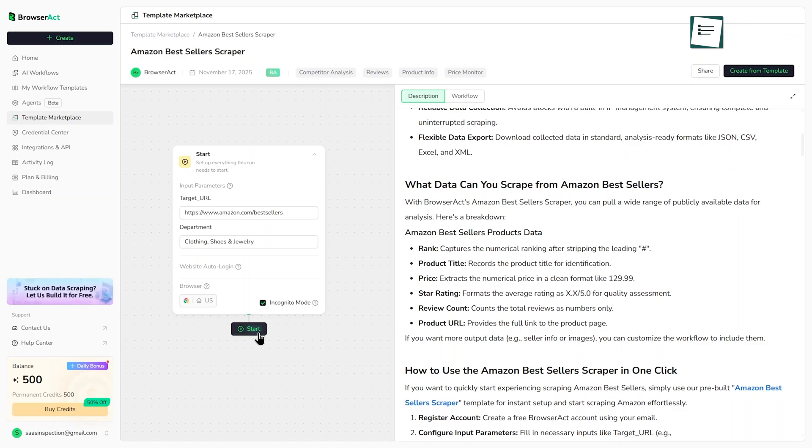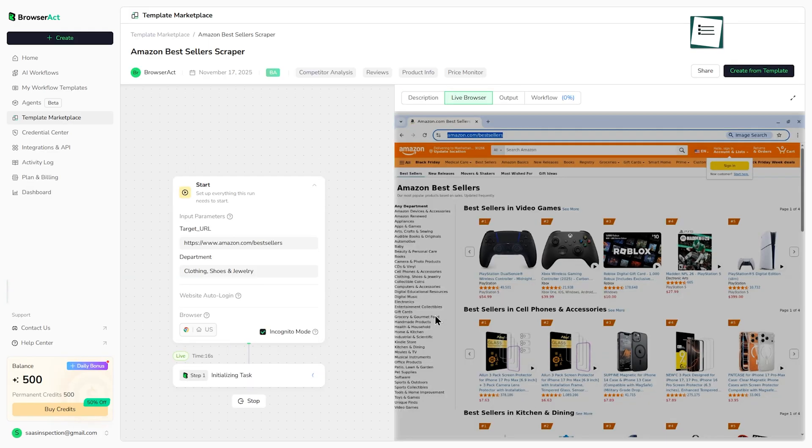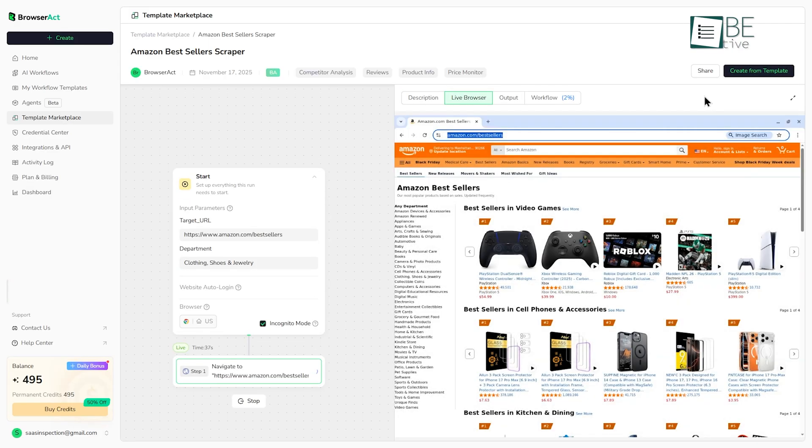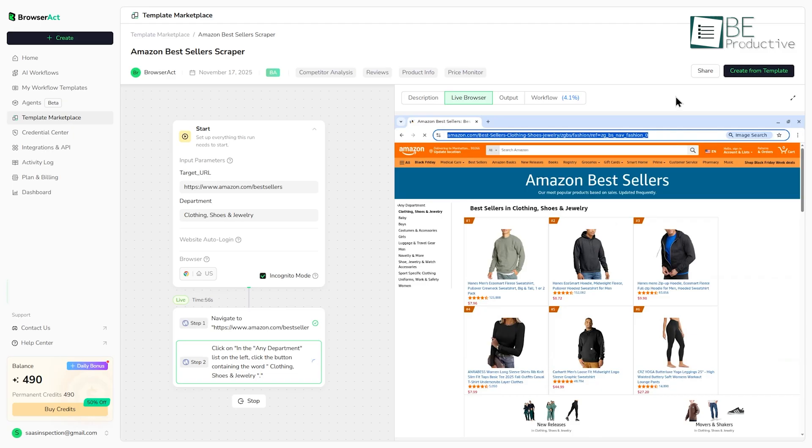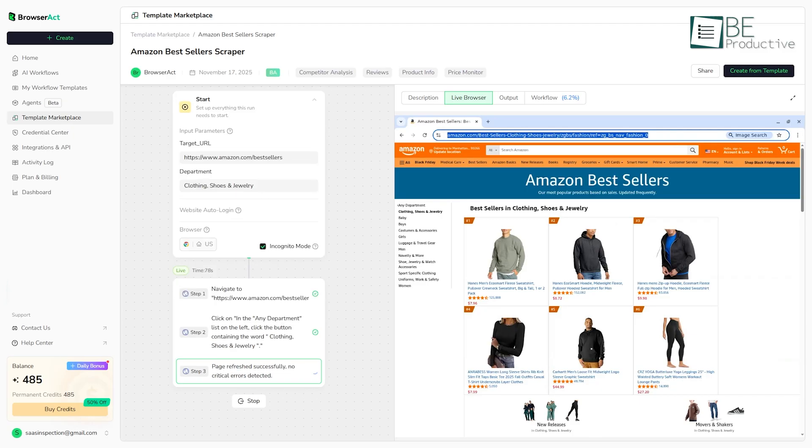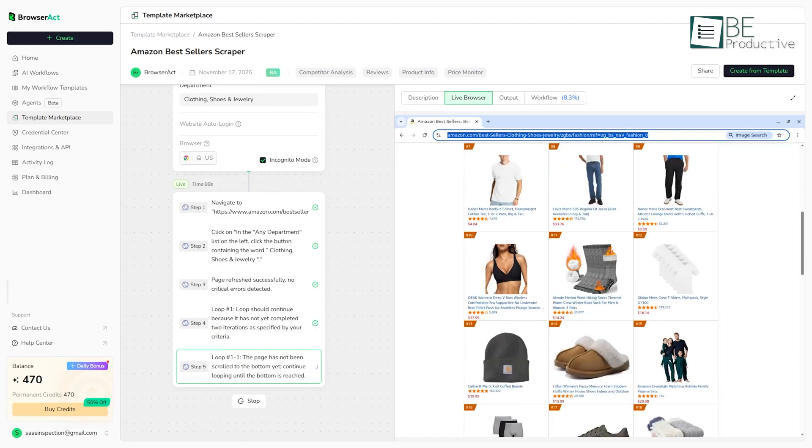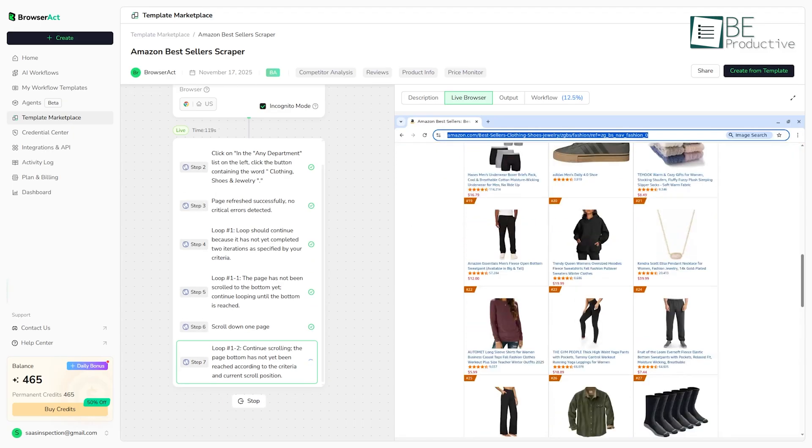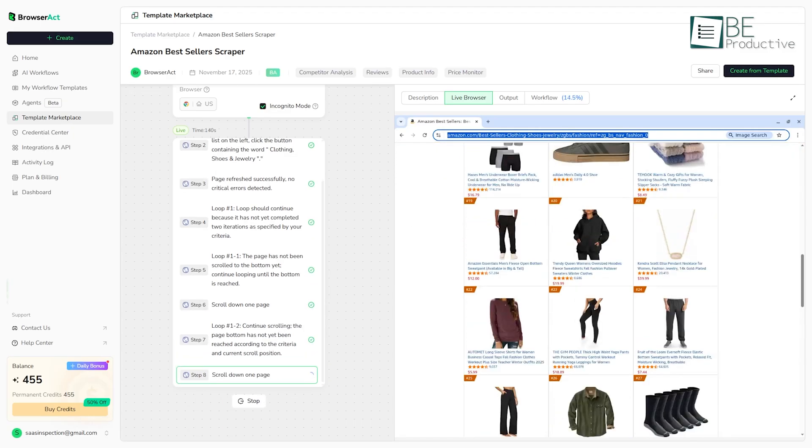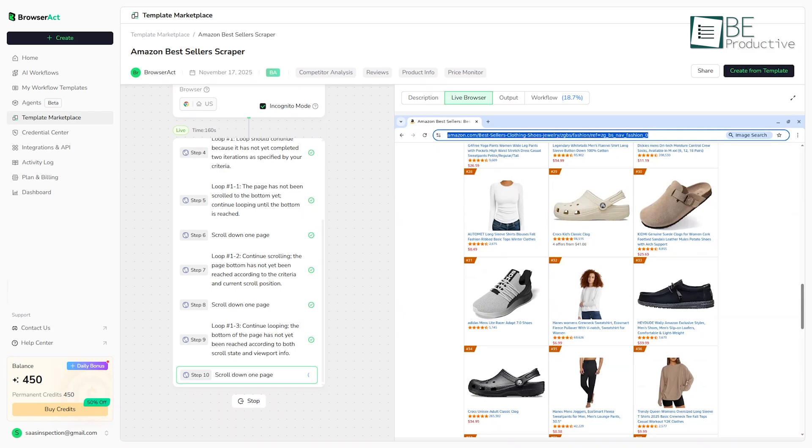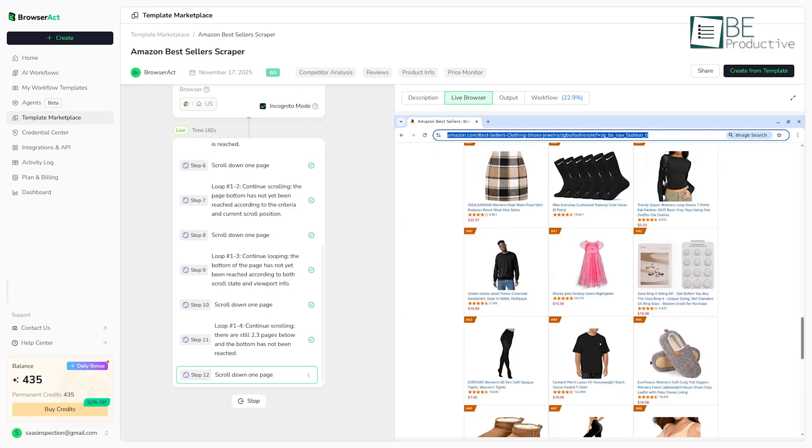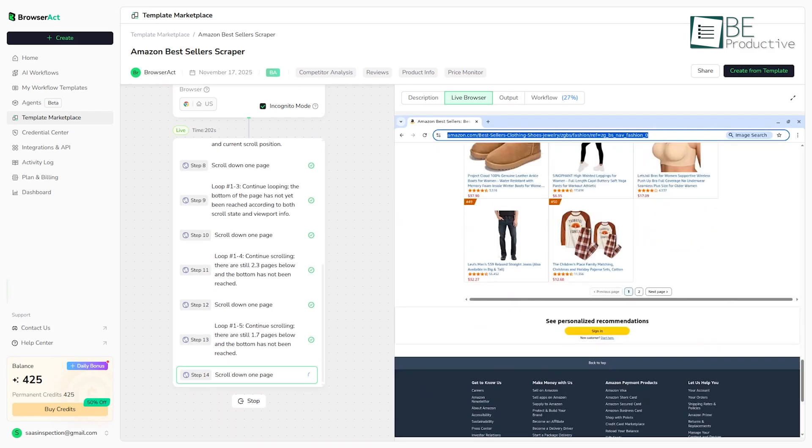So, let's run it. We'll paste in a category URL and hit start. What's happening now is that BrowserAct is spinning up a browser in the cloud. You can actually see the live browser working, which is pretty helpful. As it runs, you can also see step screenshots.